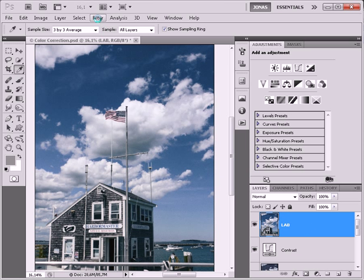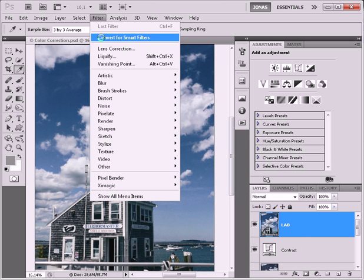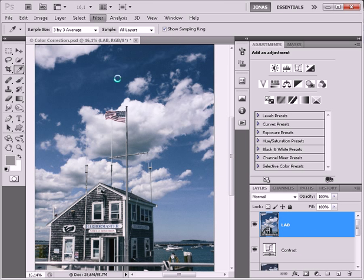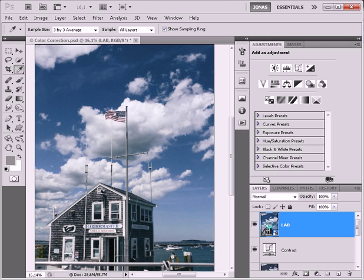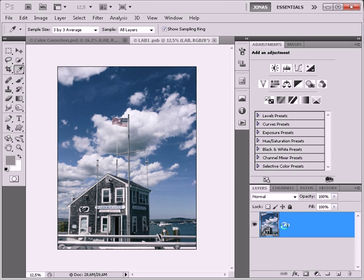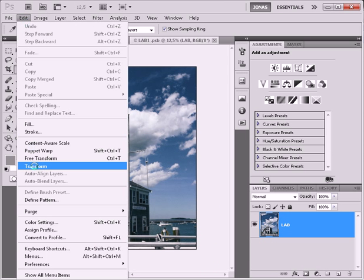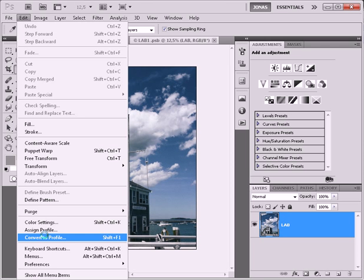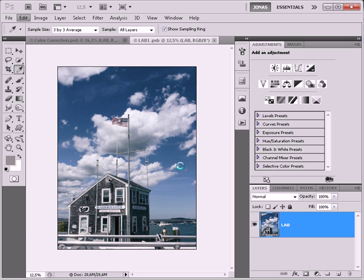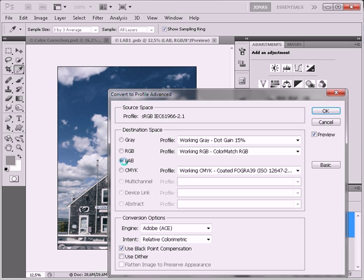Go to Filter, Convert for Smart Filters. And now we're going to LAB mode. I'm going to double click on the smart object and we're going to use Edit, Convert to Profile. And destination space should be LAB.